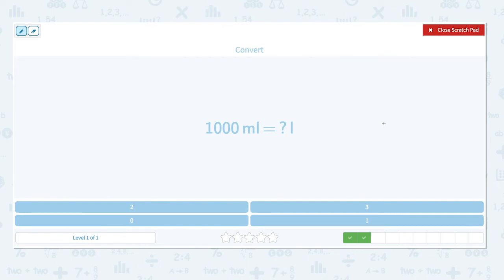1,000 milliliters is equal to how many liters? Again, the prefix milli means 1,000. We know that 1,000 milliliters is equal to 1 liter.